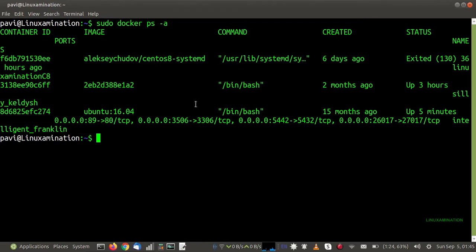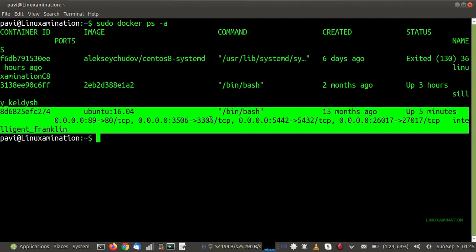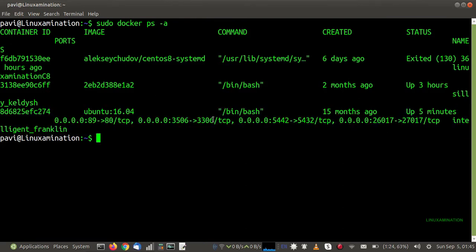These are my containers, and as you can see this container is already running but no directories of the host system are mapped with it. Suppose I want to map the /var/www/html directory of the host system to this Docker container. The reason we want to map a host directory is, for example, if you are using a version control system like Git and pulling code from a repository, you would need to install Git inside the Docker container too.